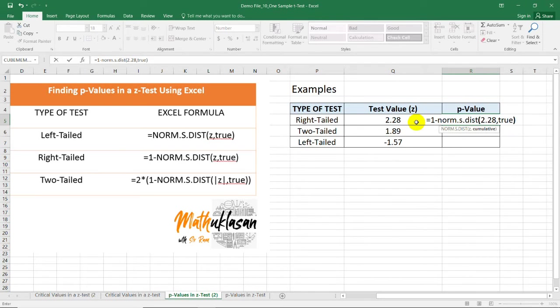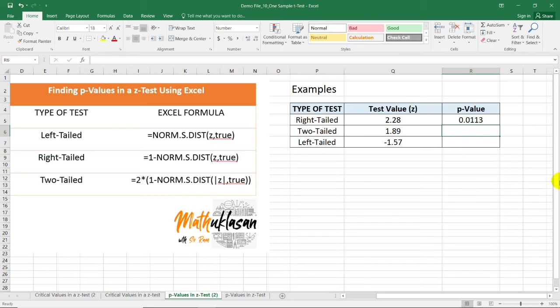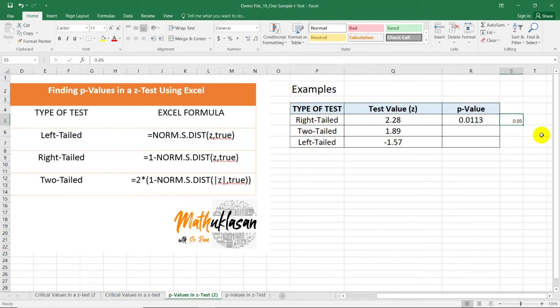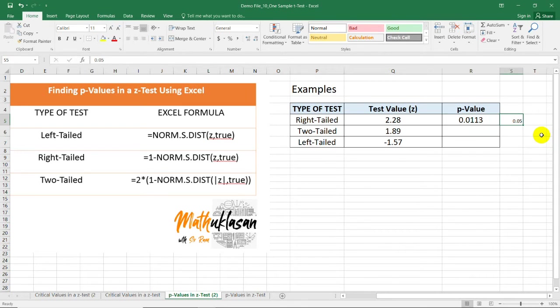Close parenthesis and we have the p-value of 0.0113. And if our level of significance is 0.05, we can actually reject the null hypothesis because the p-value 0.0113 is less than 0.05.